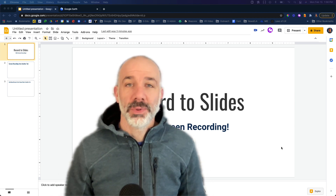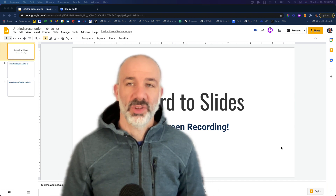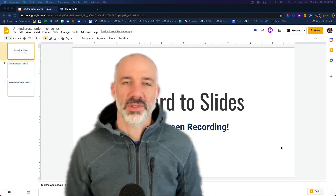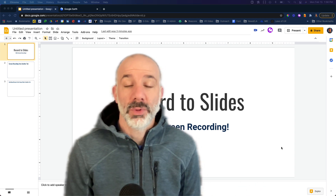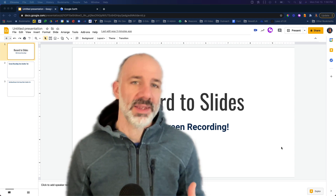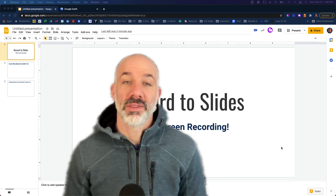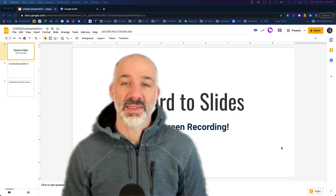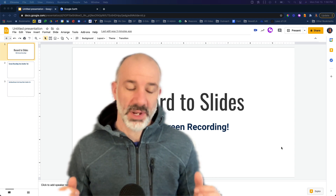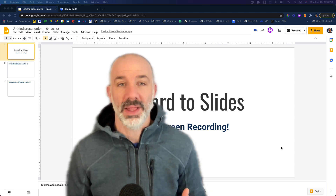Hey, welcome back! I am super excited to share this new video. There's a tool that I've been using extensively since I got my hands on it a few months ago, which is Record to Slides — an amazing Google Chrome extension from Clay Smith that runs in Google Slides. If you haven't used it yet, there's another video I'll link in the description below.